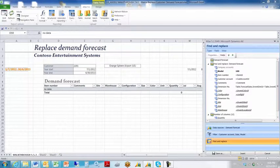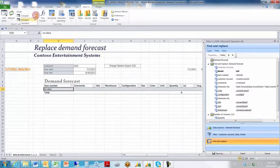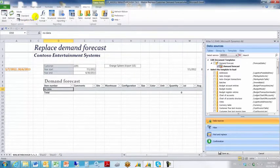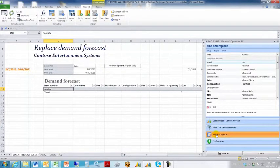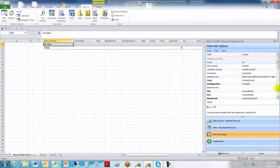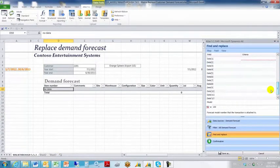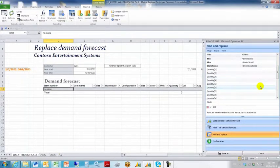Because we're going to be transposing 12 columns into rows in AX, we need to do something a little bit out of the ordinary. You need to switch to standard mode, which typically is not used to do design work, but in this case it will be. Make sure that the demand forecast template is selected and go to the find and replace tab. If we scroll down to the bottom of this template, we can see that we've got 12 quantities broken out and 12 dates broken out. That's because we specified that the date and quantity fields were field type 'number of columns.'